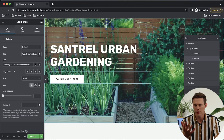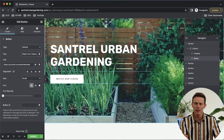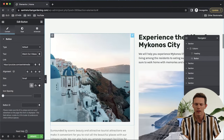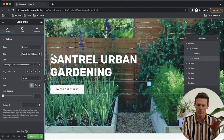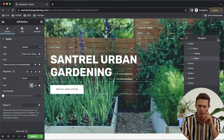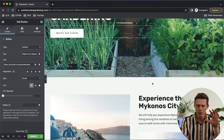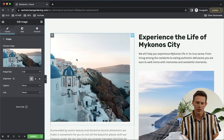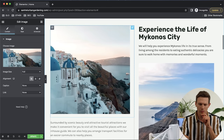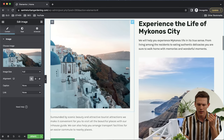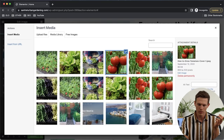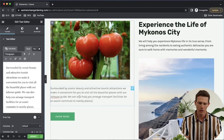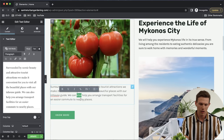We can change the text by double-clicking, highlighting it, and typing something like 'Santrell Urban Gardening.' Click the little pencil icon to edit the element — this is a heading, so we can change alignment and style. Down here we can have a little subtitle, or we can right-click and delete that section altogether. For the button, click on it and on the left side you can add a link — for example, youtube.com/SantrellMedia — and change the text to something like 'Watch Our Videos.'